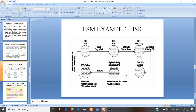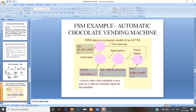Here is another example for this FSM — the chocolate vending machine. We had discussed this chocolate vending machine implementation with the sequential program and the concurrent model, and here we are again implementing this chocolate vending machine with the FSM as an example.